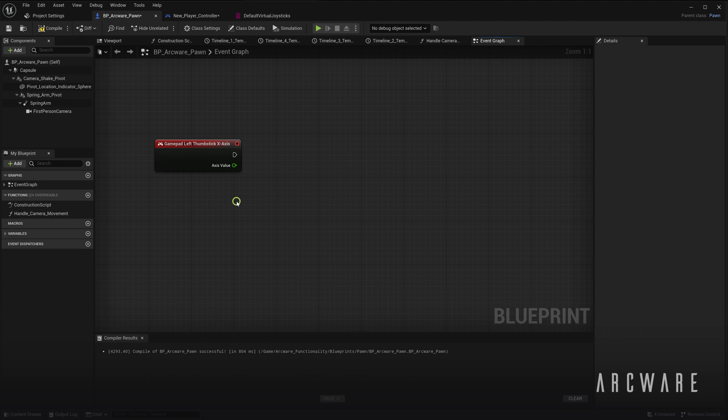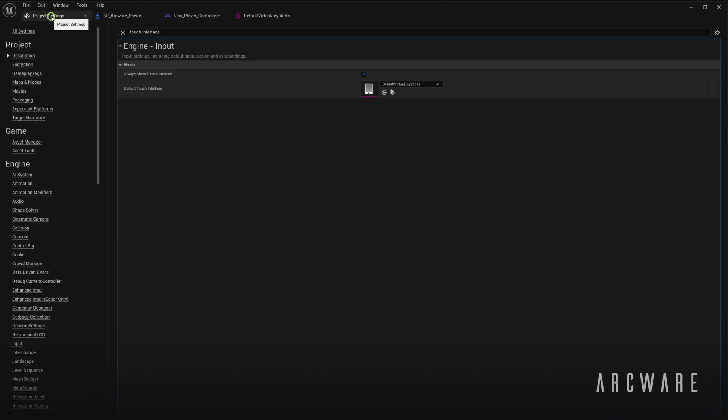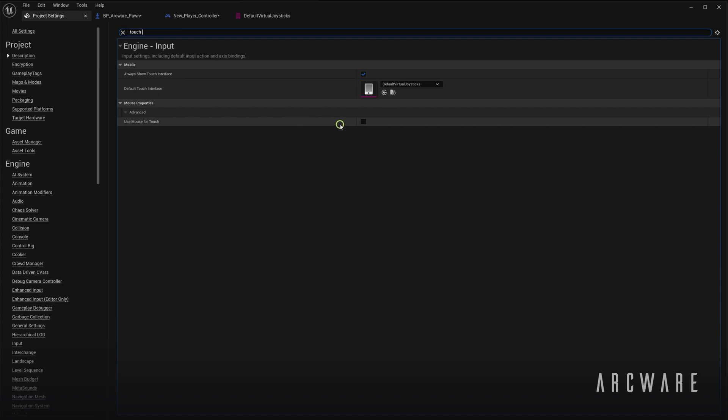So if we come back to the project settings, the second setting I mentioned is the Use Mouse for Touch. Now this is just a handy feature for debugging touch inputs if you don't have a touch device available to you. All it does is simulate the touch events by triggering it via the mouse instead.